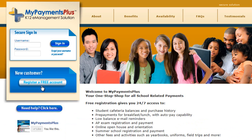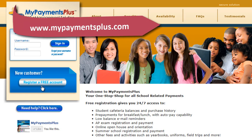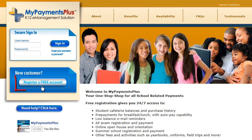Please open your internet browser and go to www.MyPaymentsPlus.com. To start the registration process, click on the Register for a Free Account button on the left-hand side of the screen.